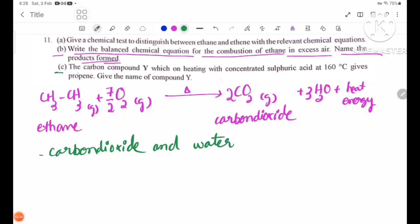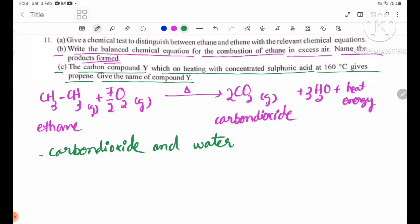Number C: The carbon compound Y, which on heating with concentrated sulfuric acid at 150 degrees Celsius, gives propene. Give the name of compound Y.